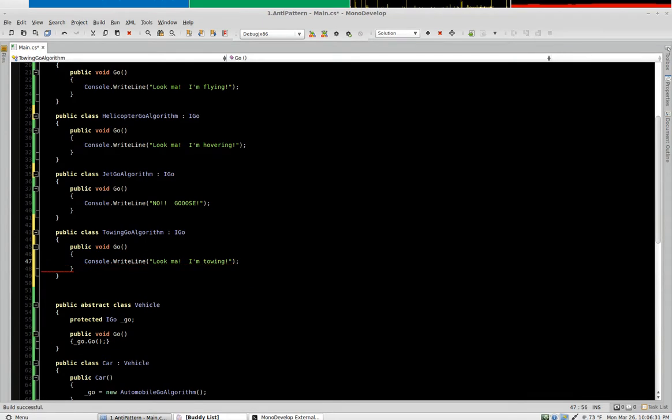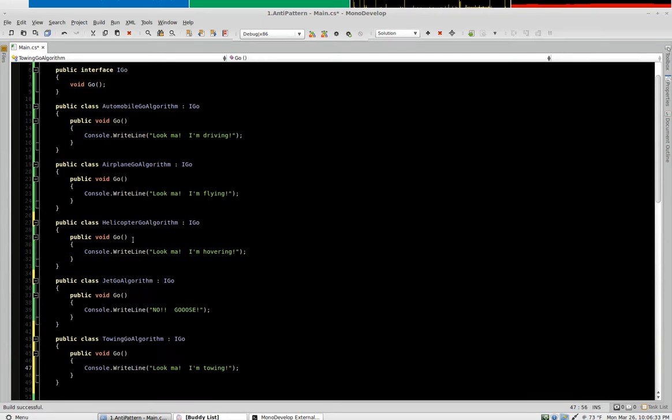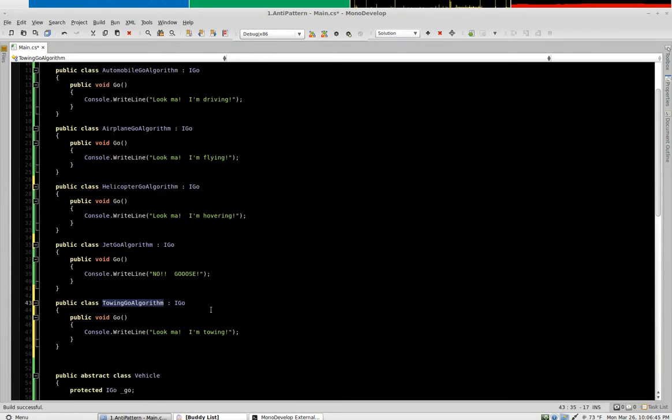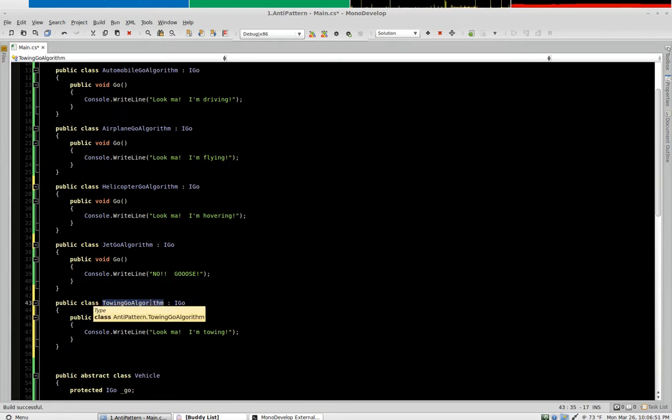Okay, so now we have a new algorithm object. We have not changed anything about our original structure, we've just simply added the ability for a vehicle to tow should we want it to, and now this gives us the freedom to implement this at several levels.